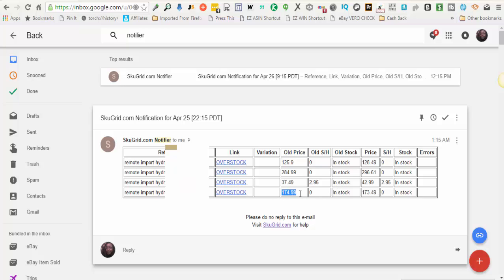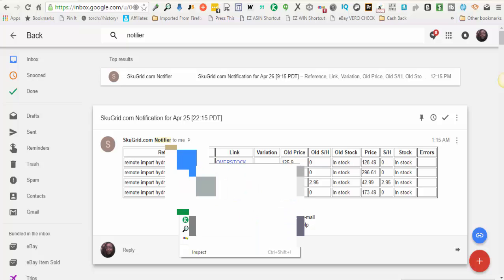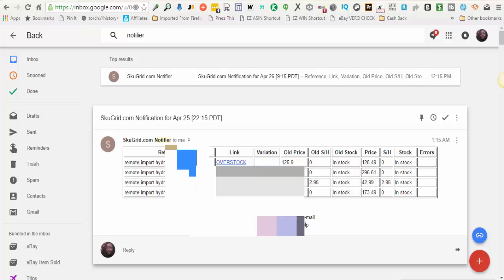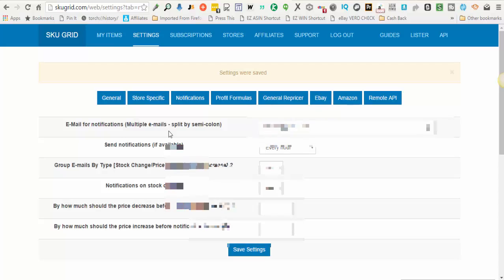So if there was an item that I got a notification on and I wanted to go ahead and make a change, I can copy this eBay item ID. Instead of waiting for SKUGrid to reprice my item at the next specified repricing time, I can come in, I can copy the eBay item ID, I can go back over to SKUGrid.